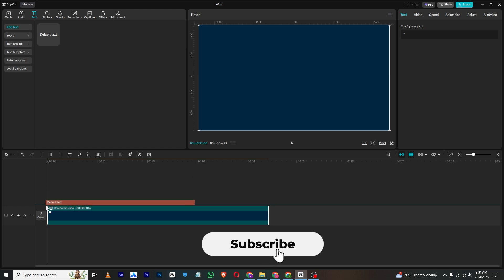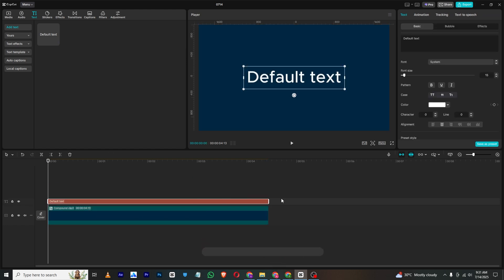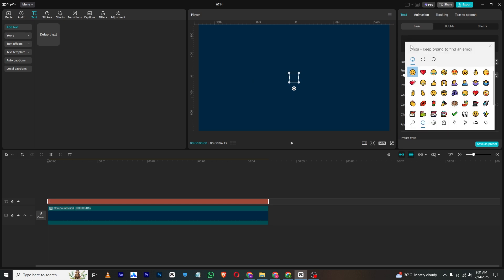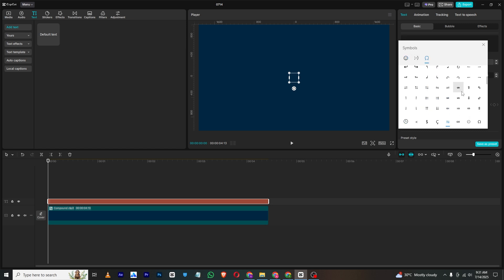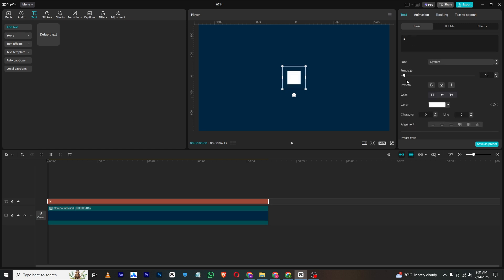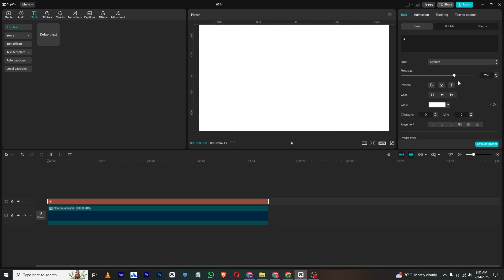Then simply increase its length like this. Delete the default text and press Windows and dot key at the same time. This will open the emojis and symbol section. In the symbol section, scroll down and select a square like I do.